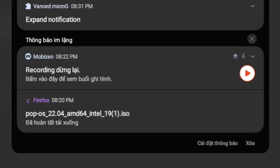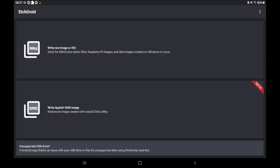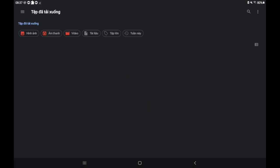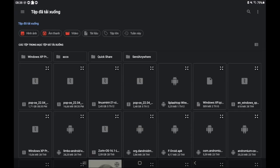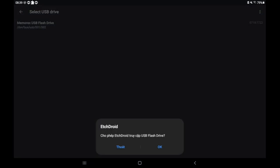Once the ISO is done downloading, go open up EtchDroid and select Write Raw Image or ISO. Also, click on the ISO file you just downloaded, click on your USB flash drive, and OK.